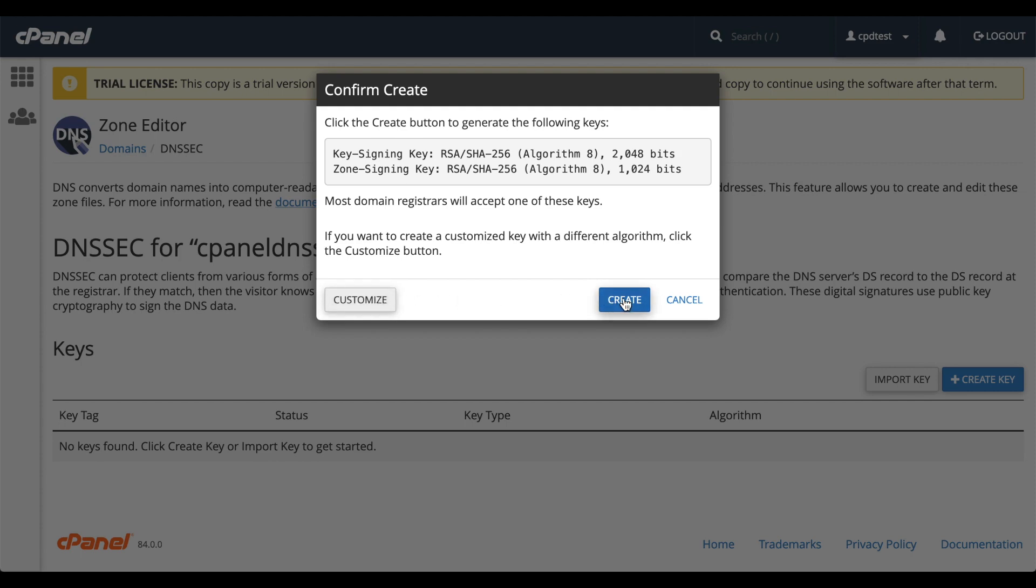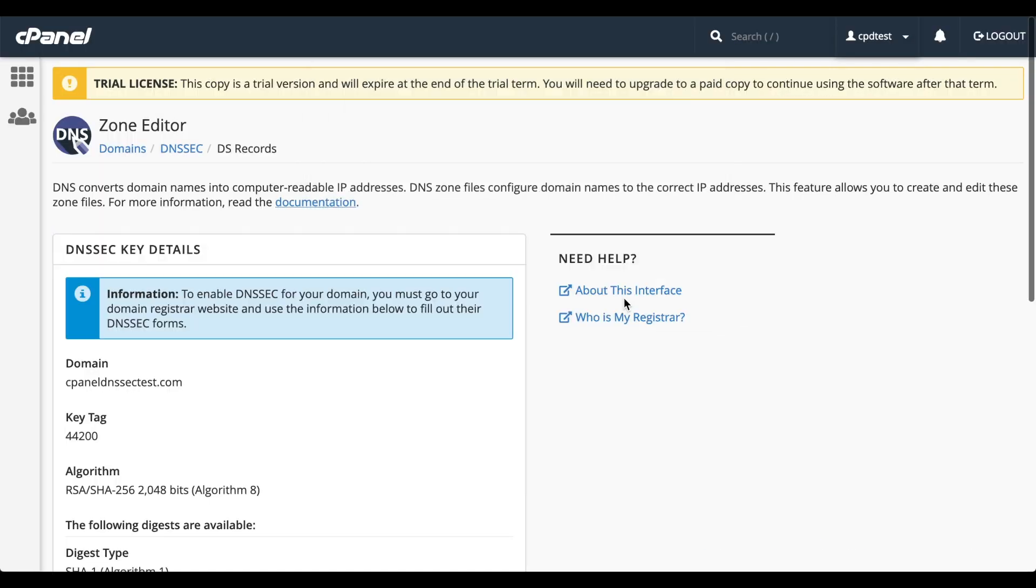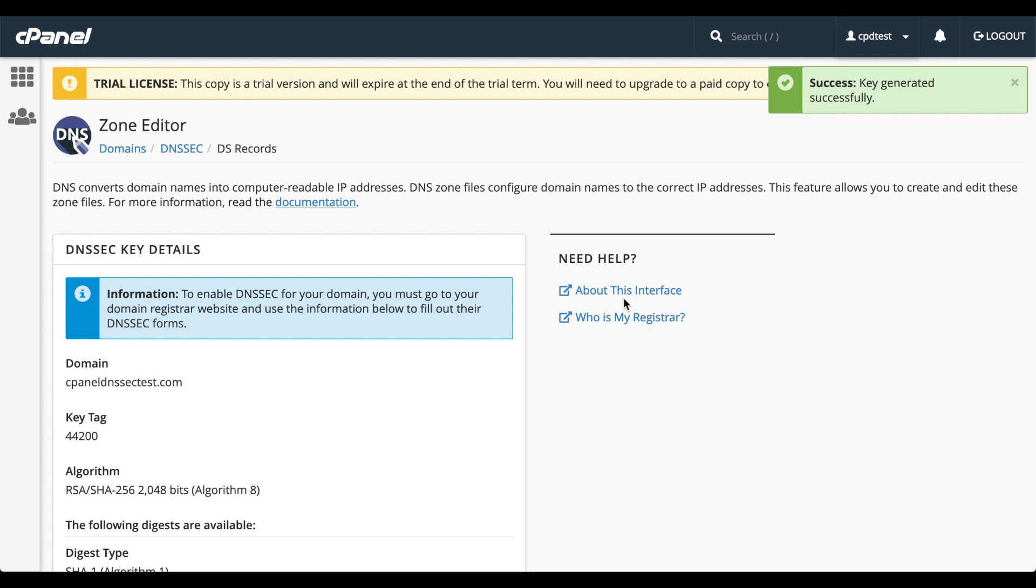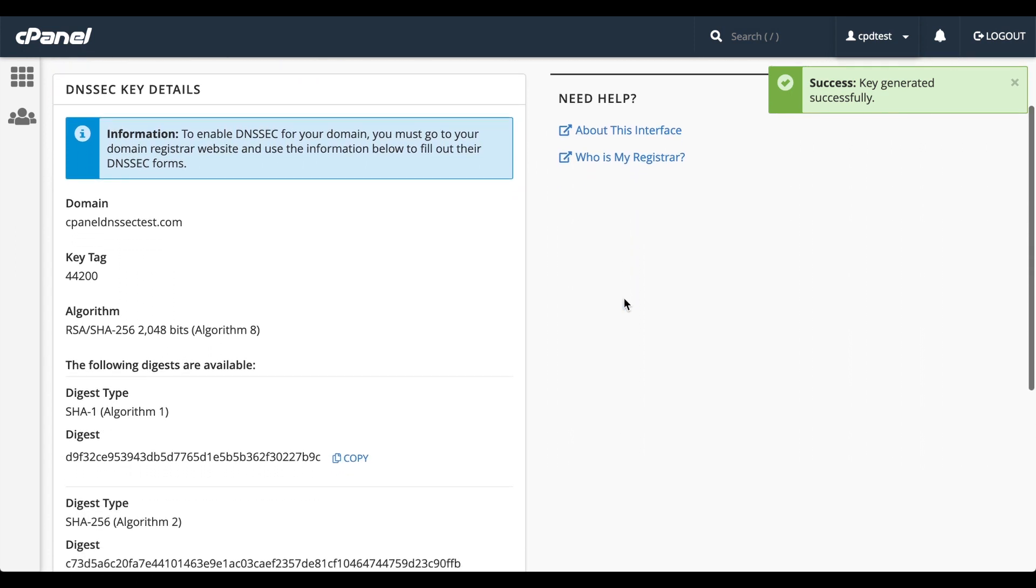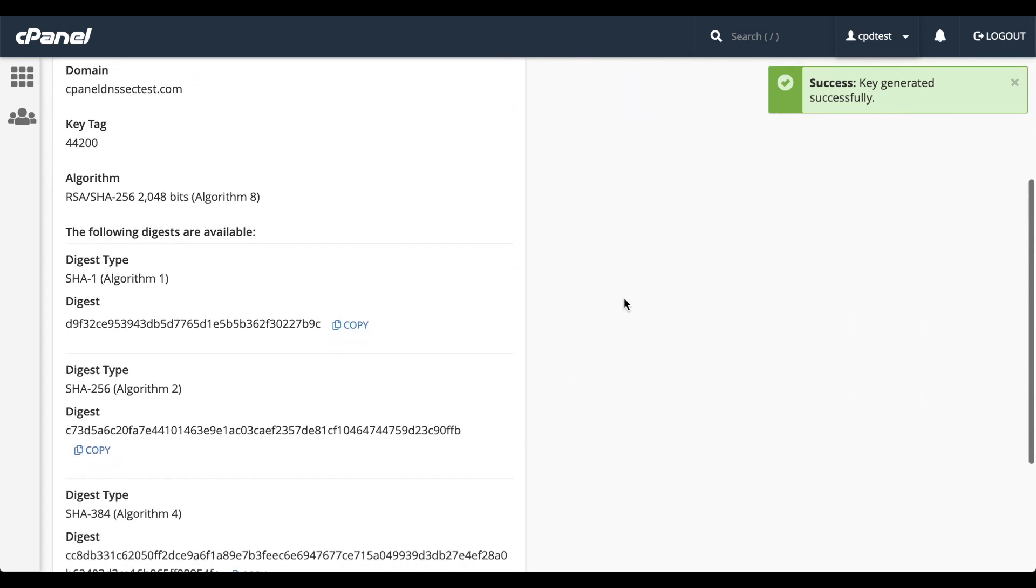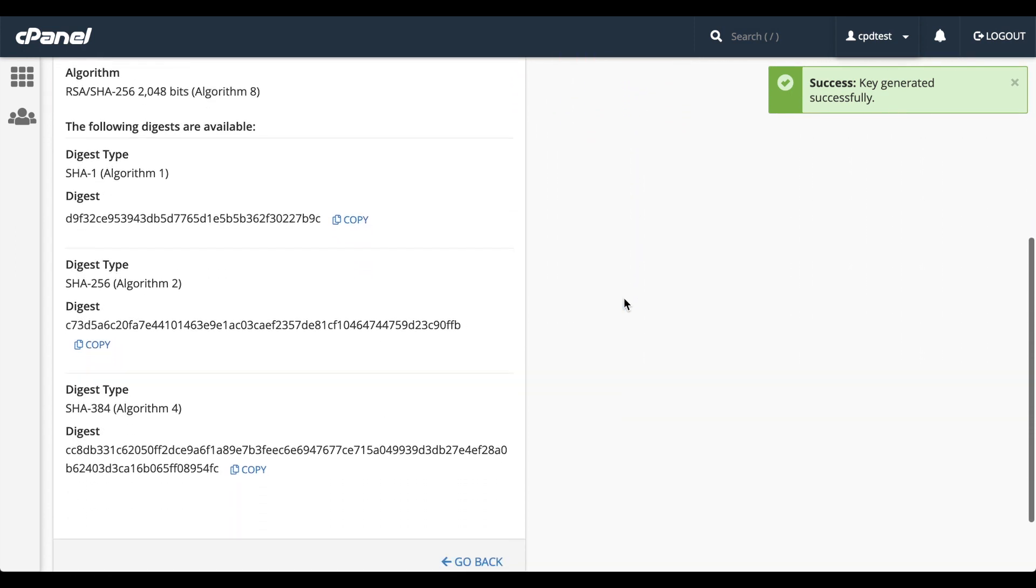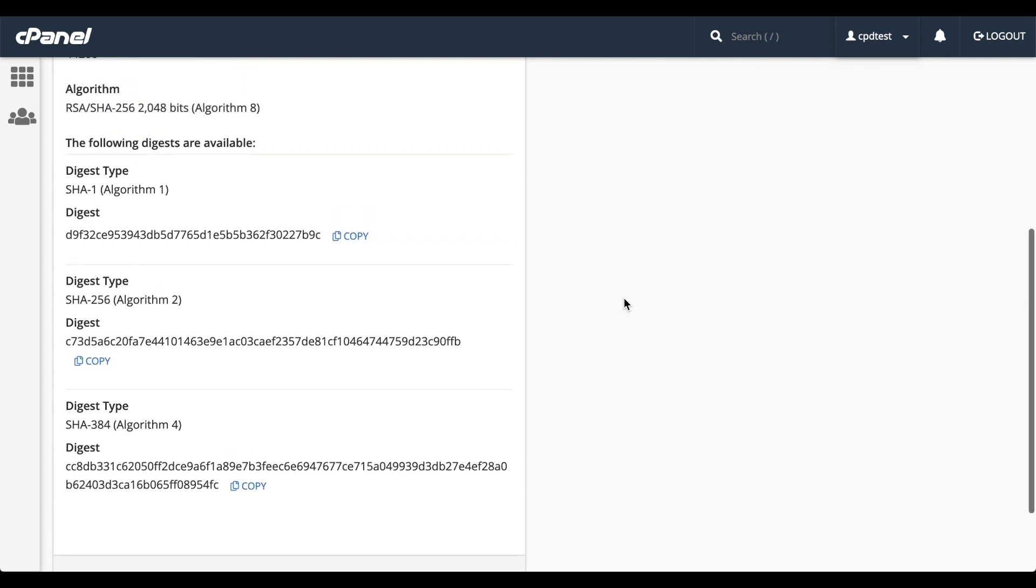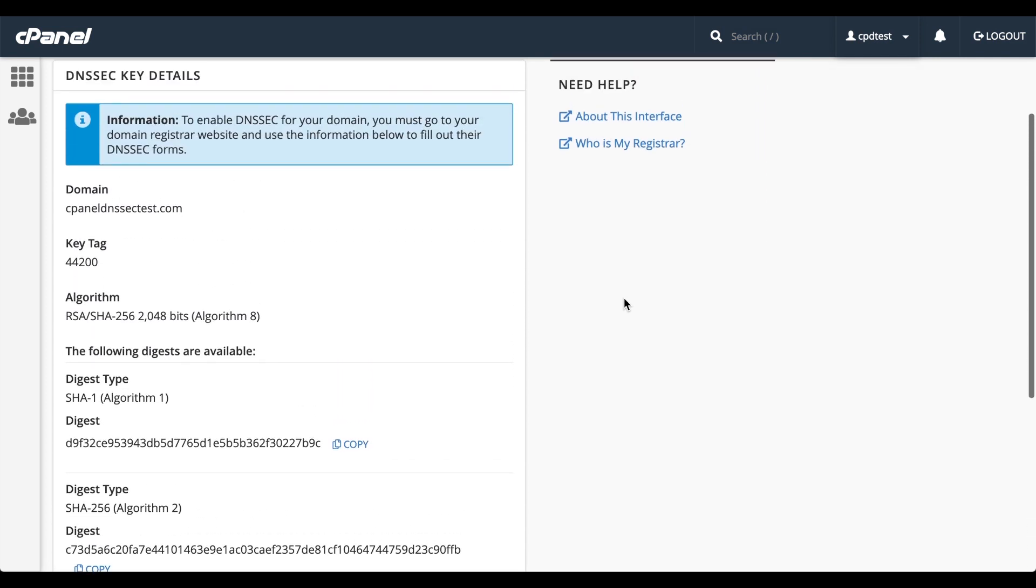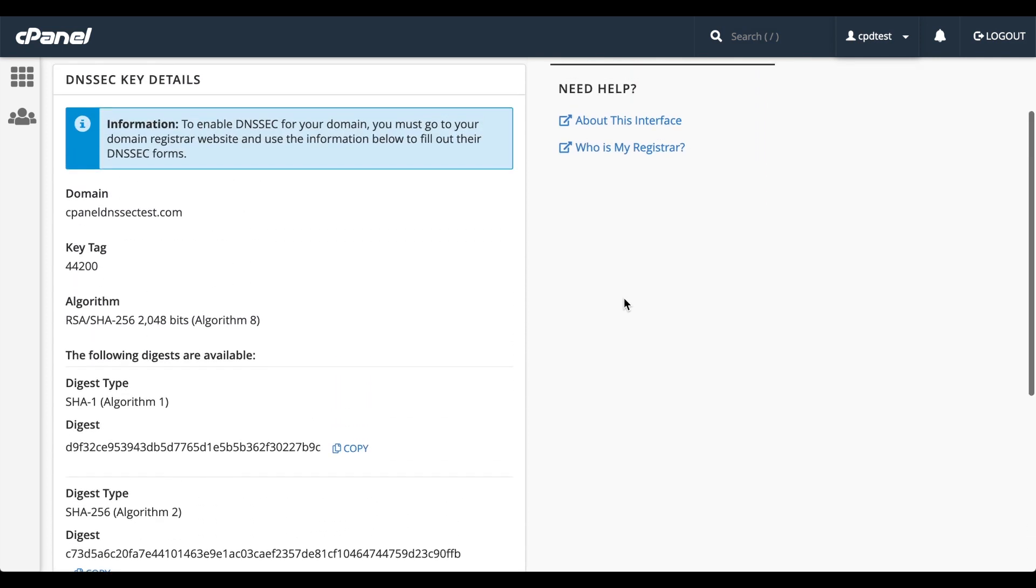So click Create. A success message will appear. It displays the key tag, the algorithm number, and a list of digests.